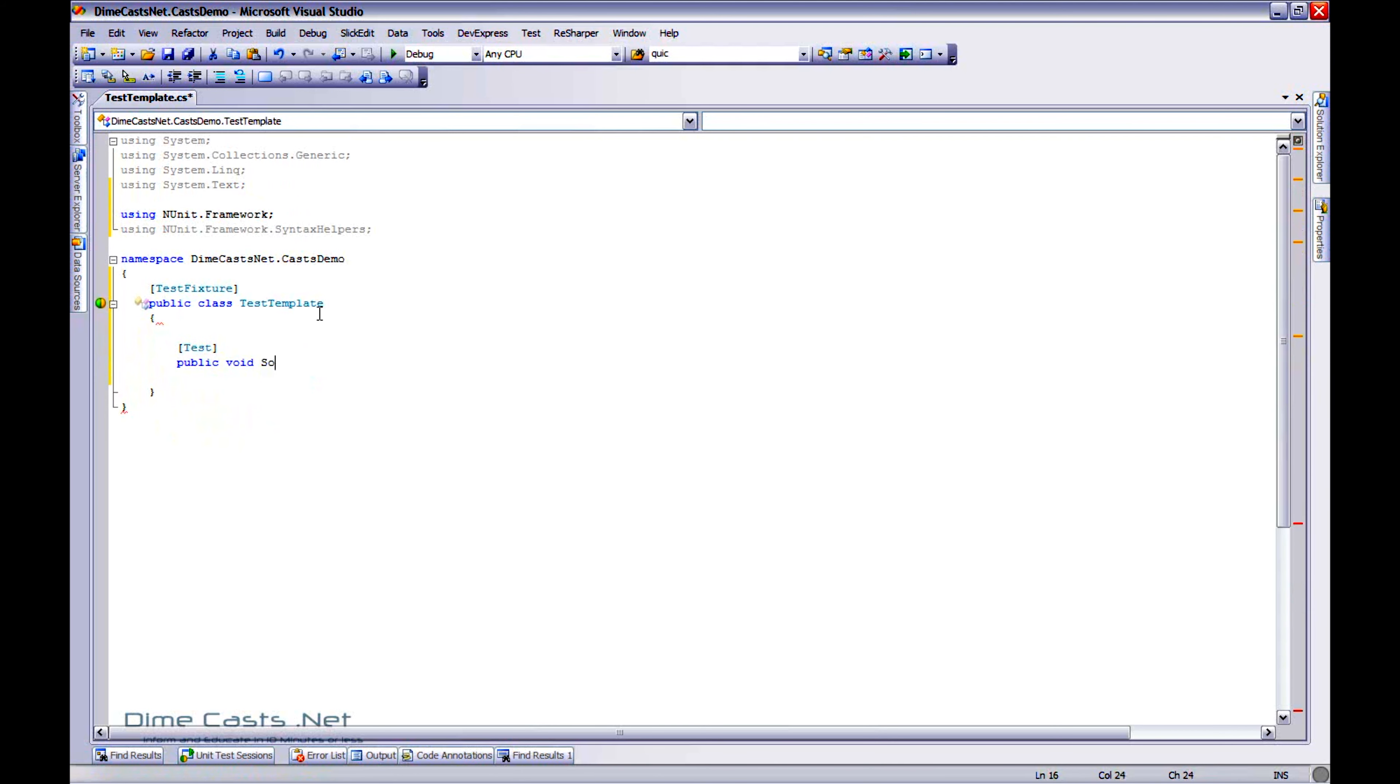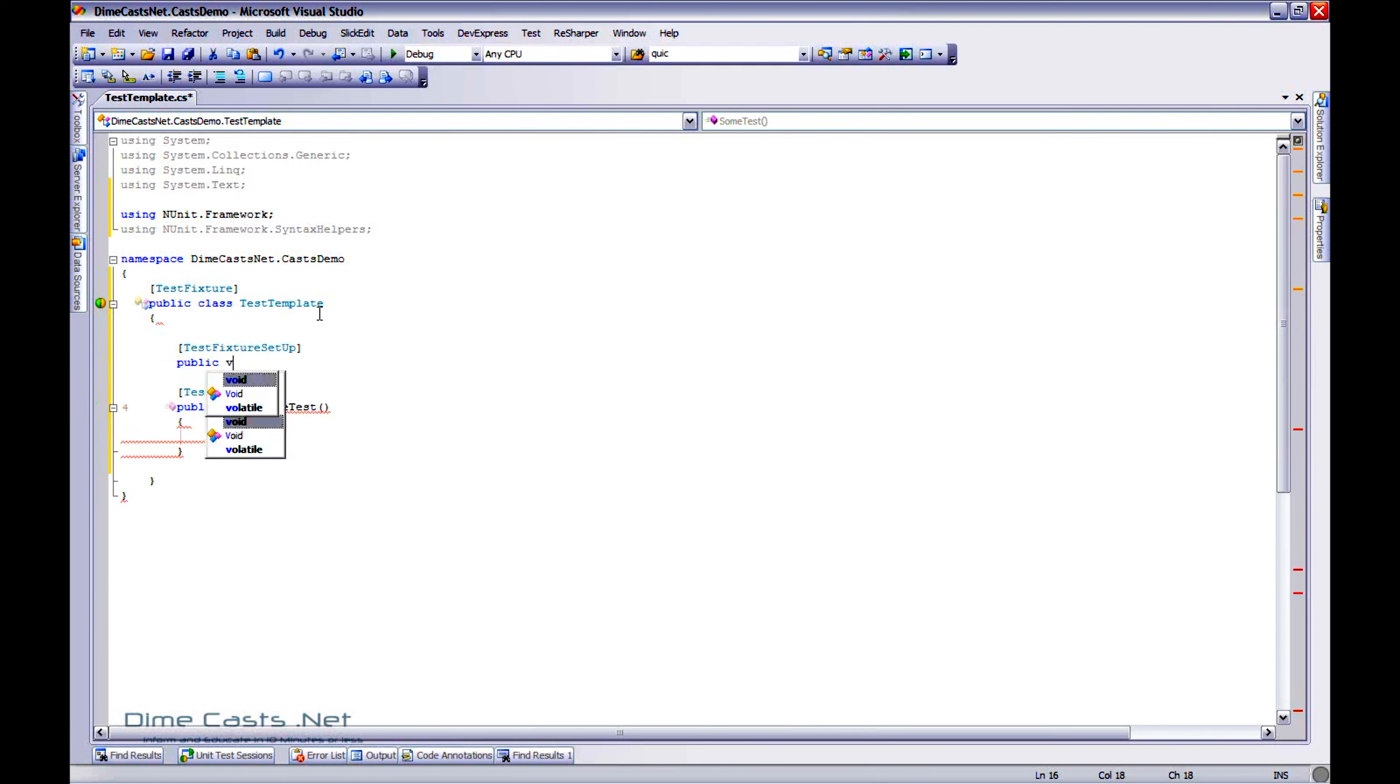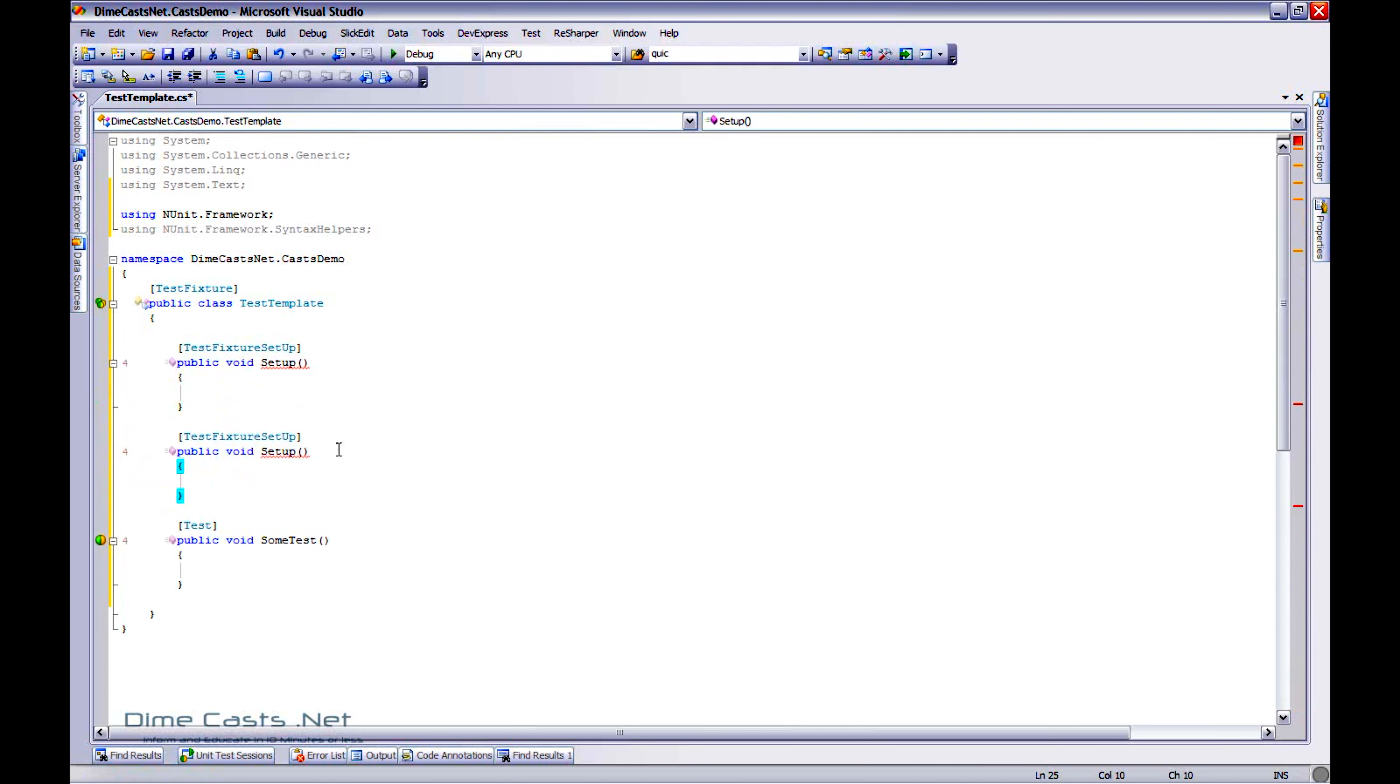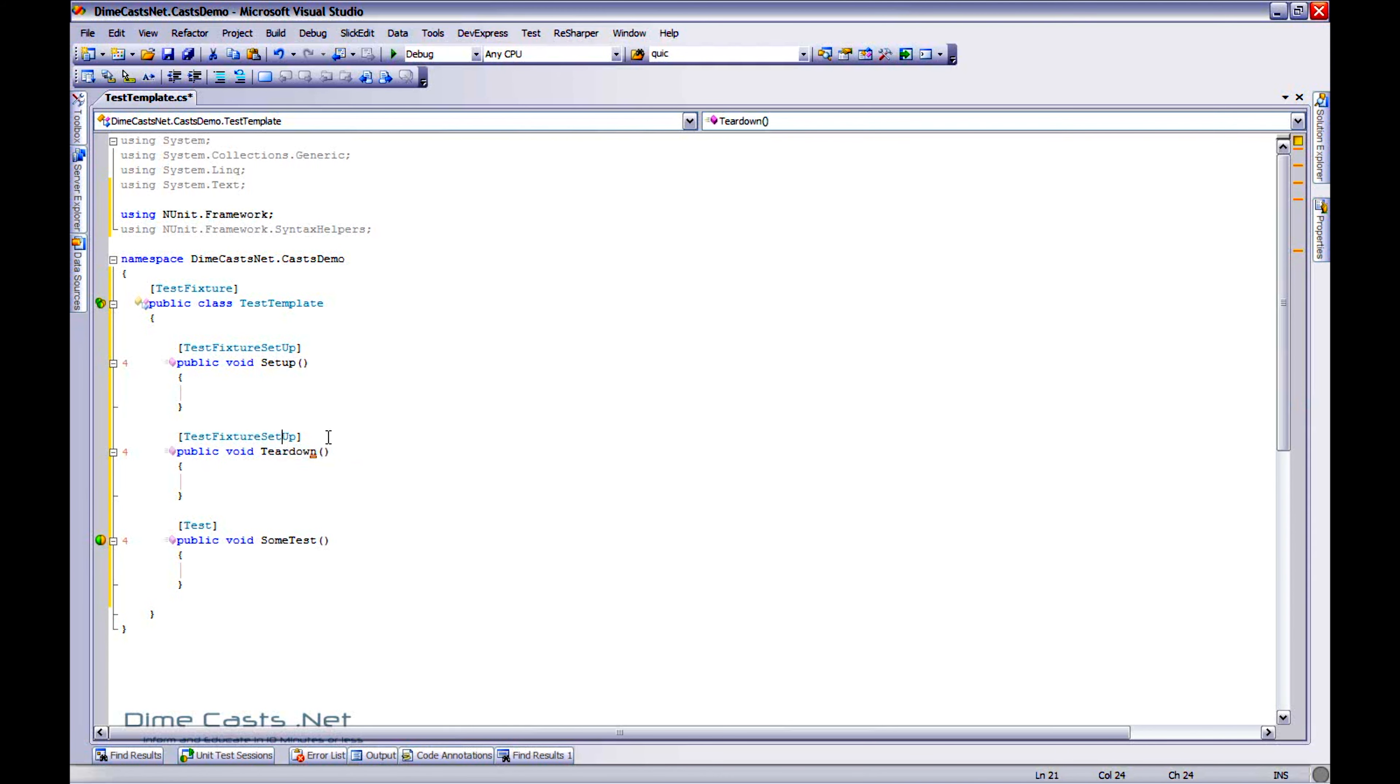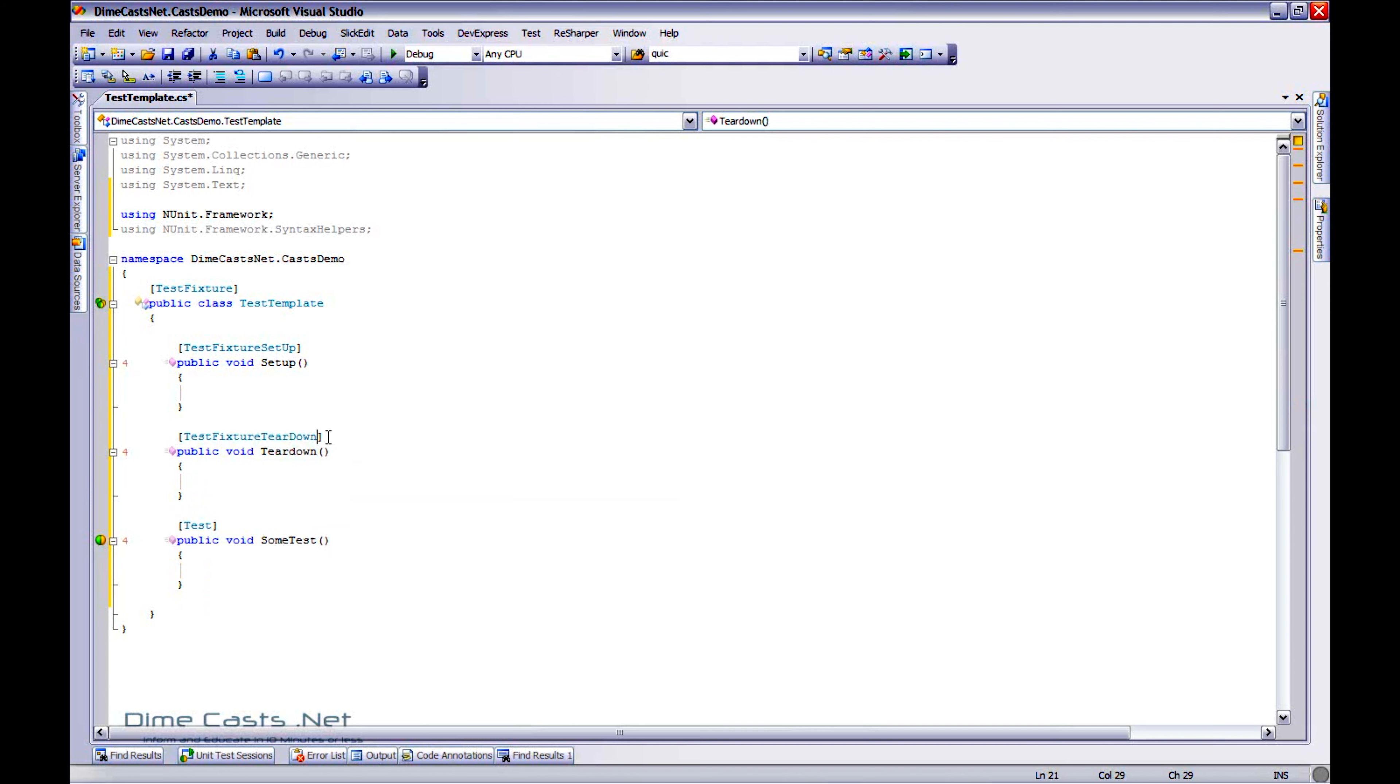So let's actually set this test class up the way we want. We'll do public void some test. And maybe I'm pretty often doing test fixture setups and test fixture teardowns, so I'll go ahead and just stub that out as well. And let's just go ahead and call this teardown. And we'll use the test fixture teardown.